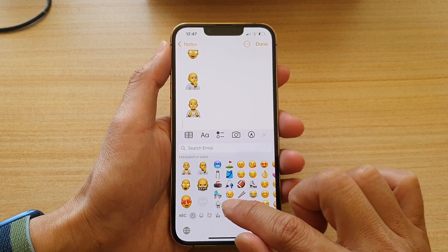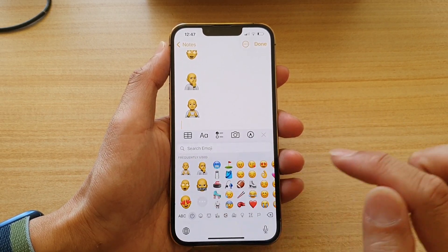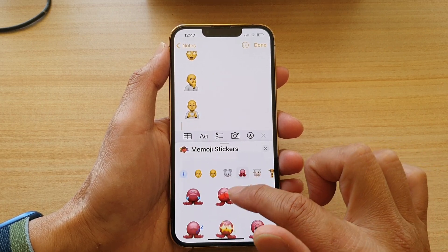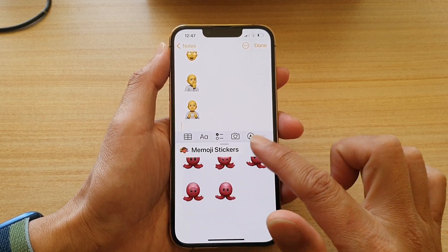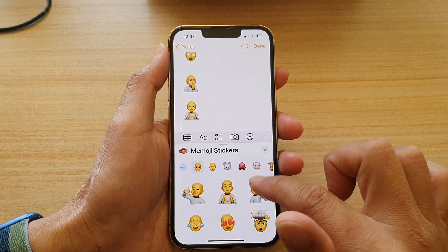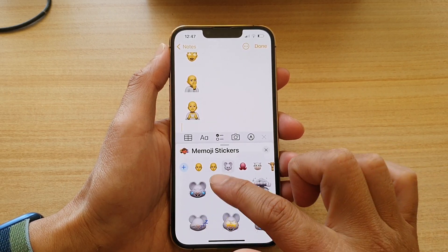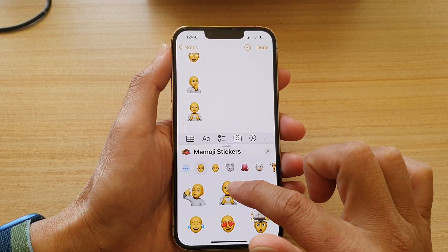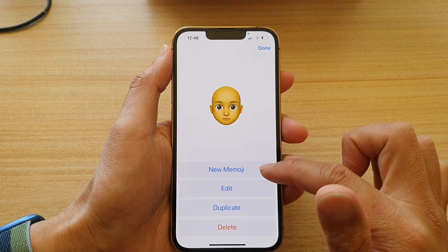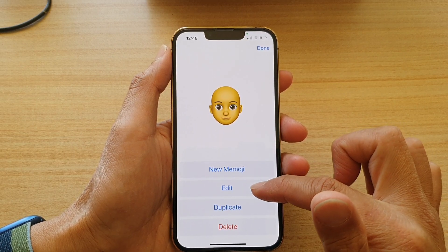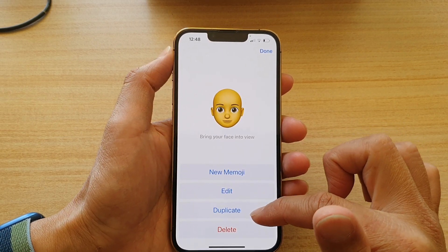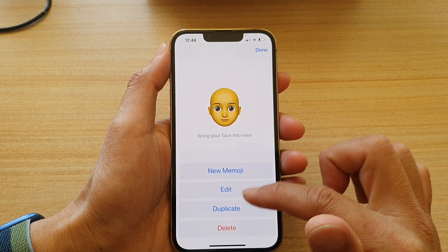You can also tap on the dot dot button and here you can customize your own memoji stickers. You can add in new memojis or you can edit any existing one. You can create a duplicate or delete.